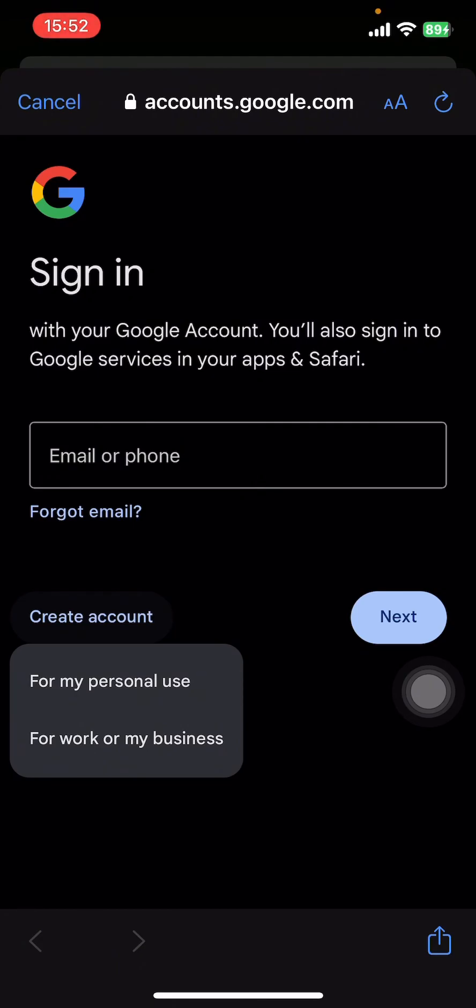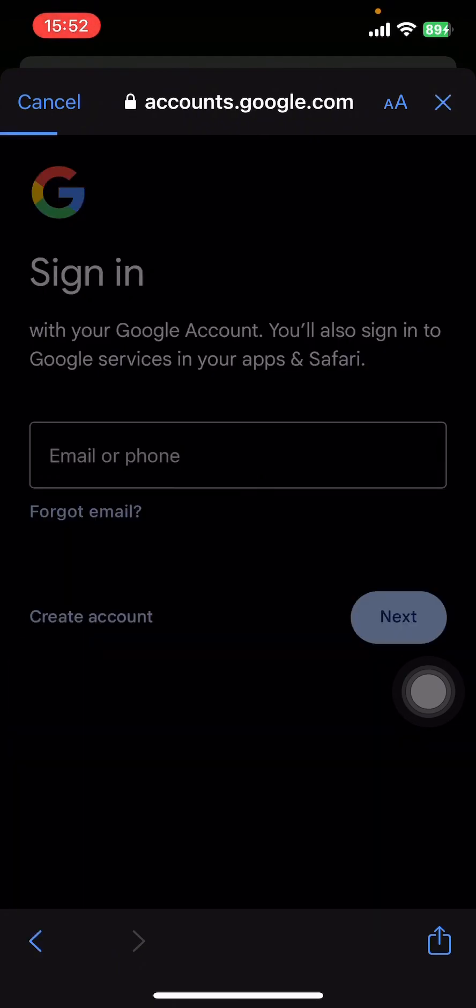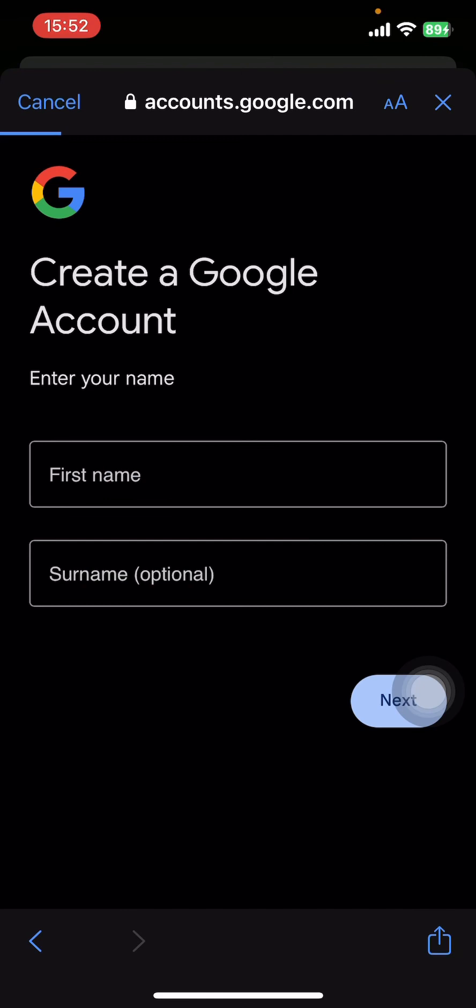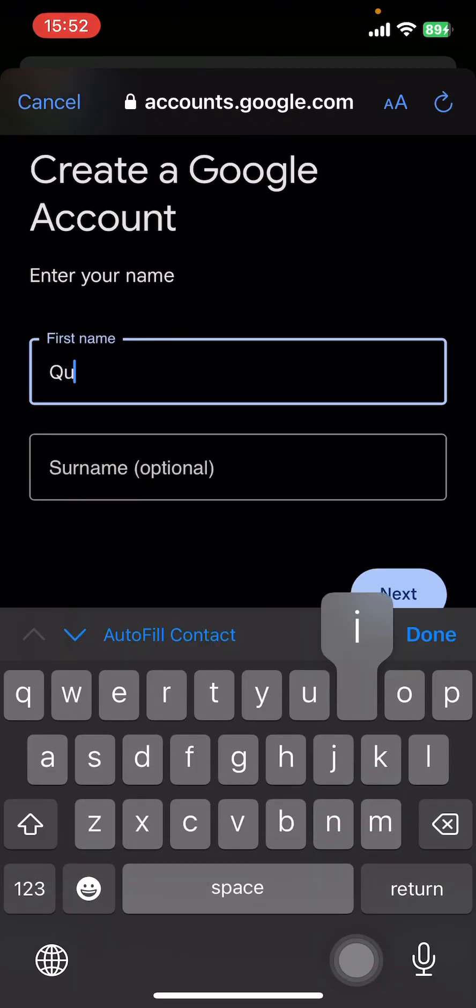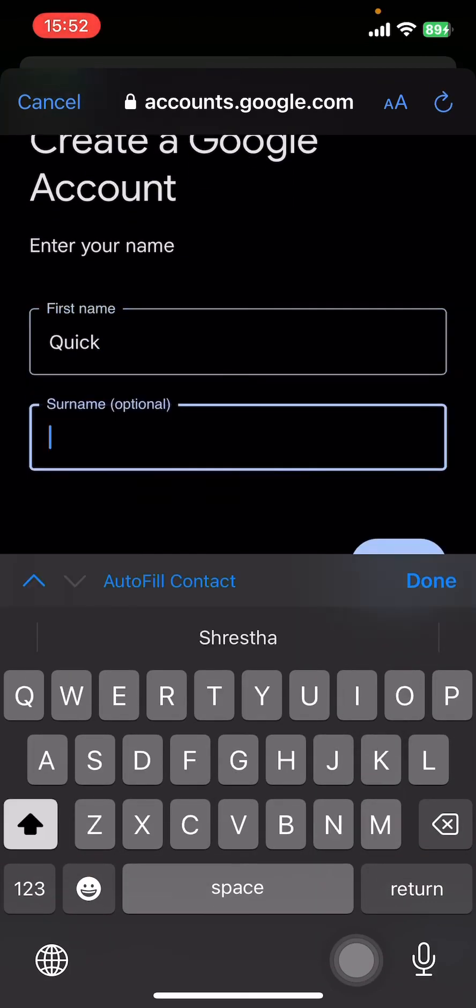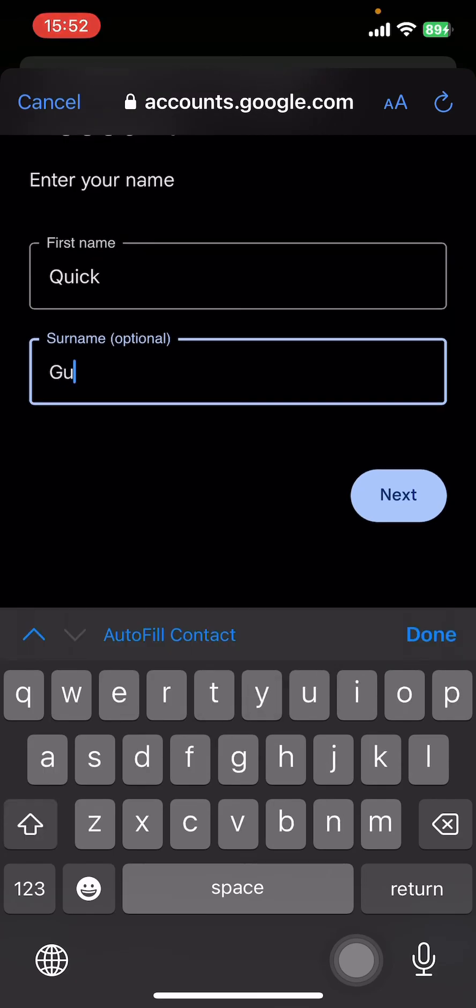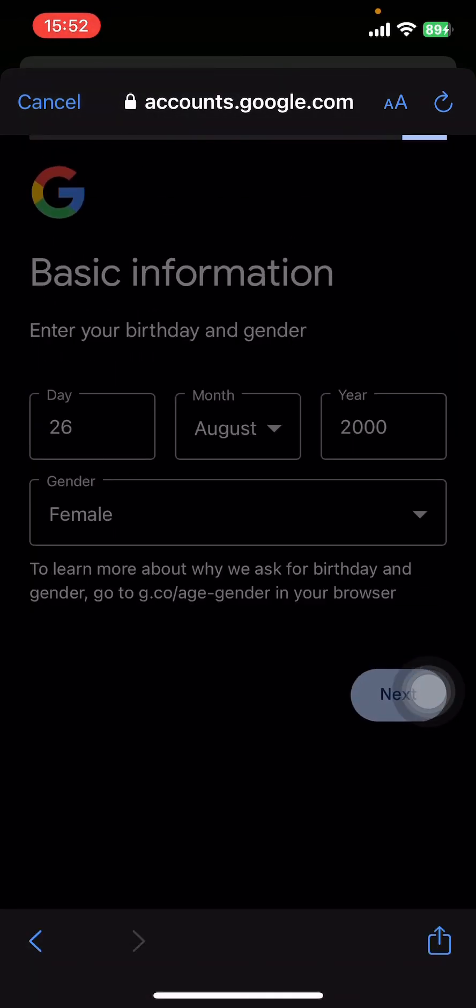it's for your personal use or for your business. Select one of them. Then they're gonna ask you your first name and your last name. I'm gonna type in Quick Guide, then tap on next. Now all you have to do